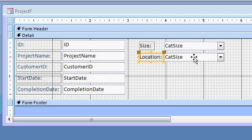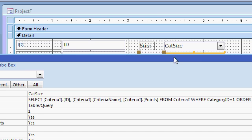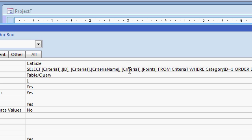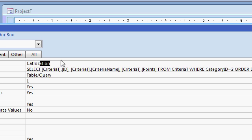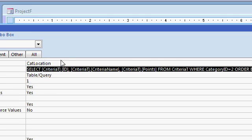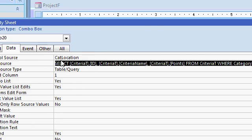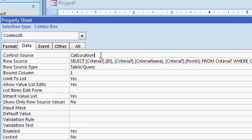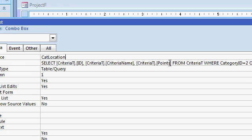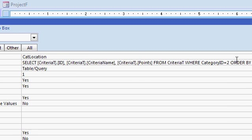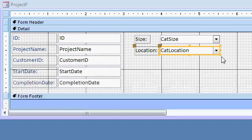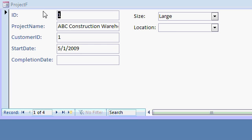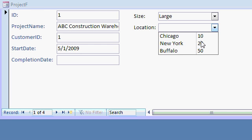And I'll open this guy up. What do I got to change in here? Well, the row source is the same except for the category id is changing, right? Cat 2. And right here, the control source is no longer cat size, but cat location. Remember, the control source, I'll move it over so you can see it. The control source is what field am I saving this data into? Well, it's cat location in the project table. The row source doesn't change. It's still a list of criteria. All I have to do is change the category id. Let's see if this works. I'll save it and go back to view here. Location, drop it down. Oh, there we go. Buffalo.